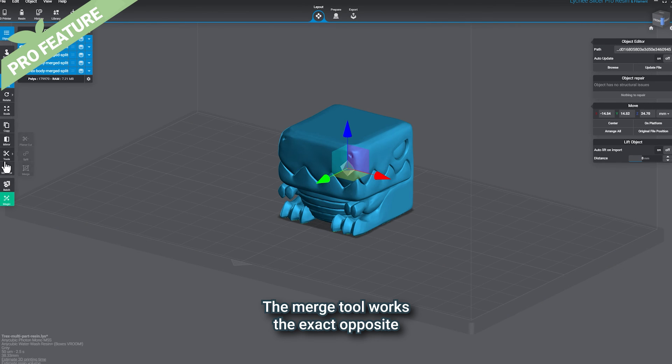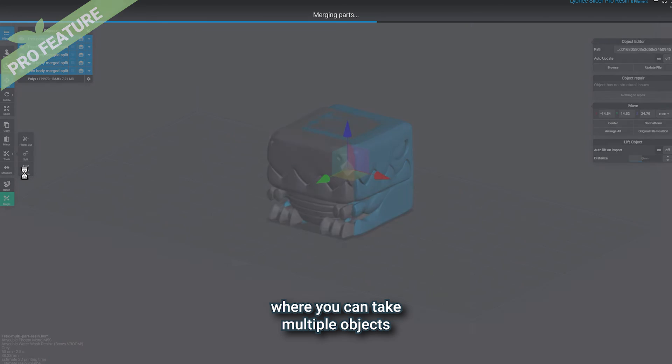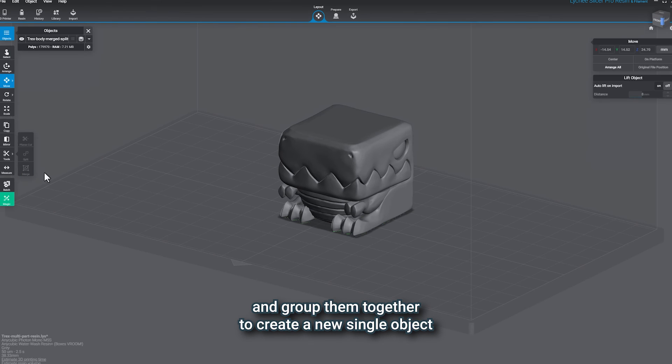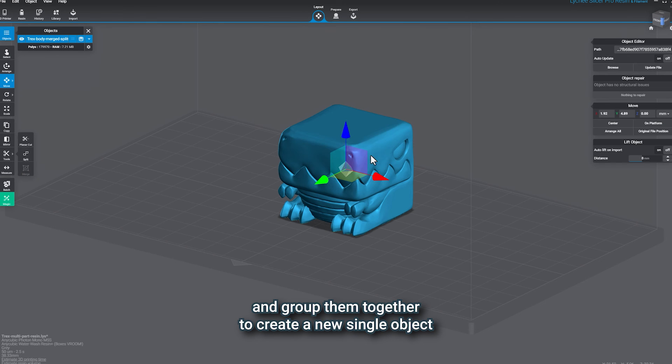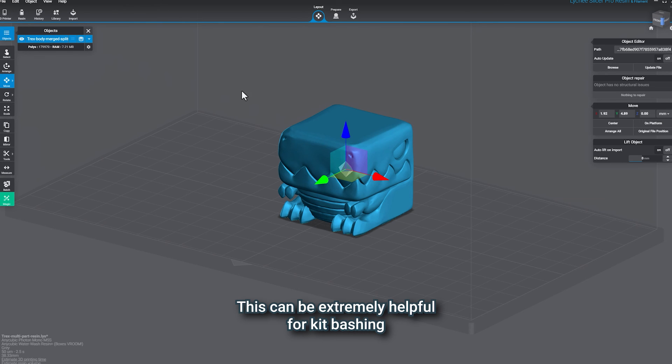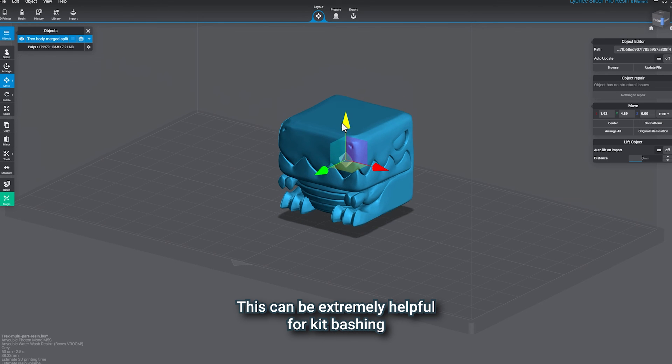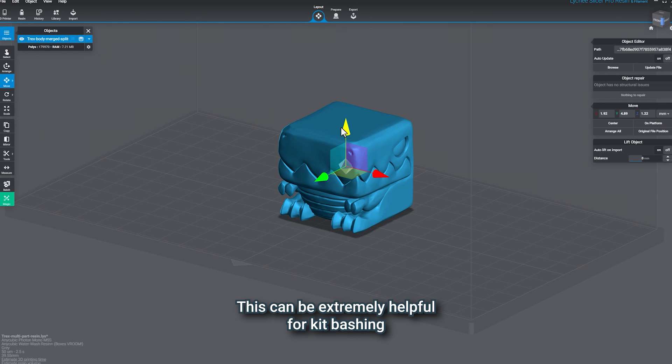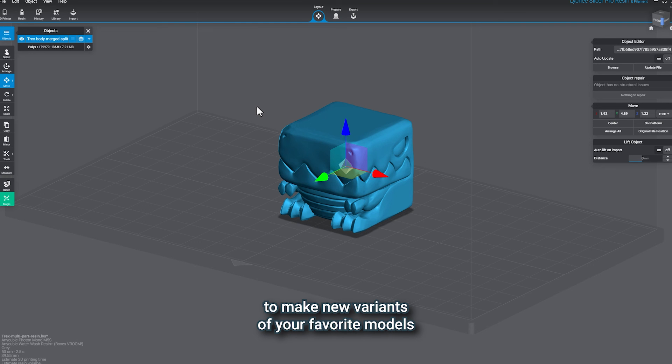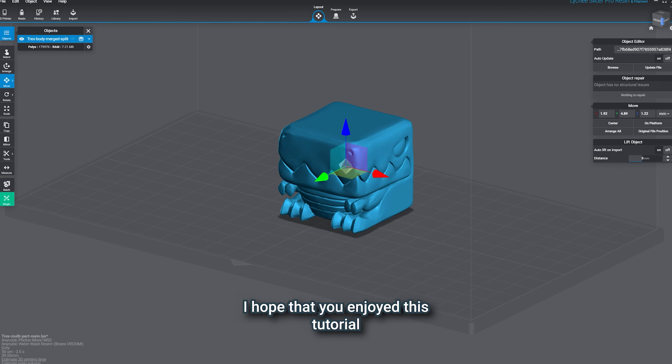The Merge tool works the exact opposite, where you can take multiple objects and group them together to create a new single object. This can be extremely helpful for kit bashing, where you take other components, recombine them to make new variants of your favorite models.